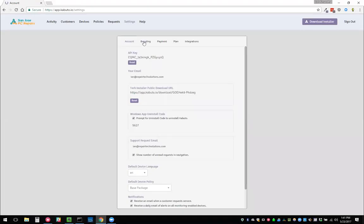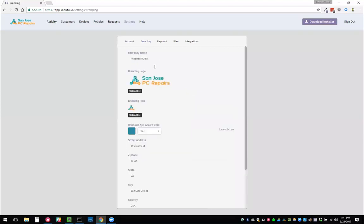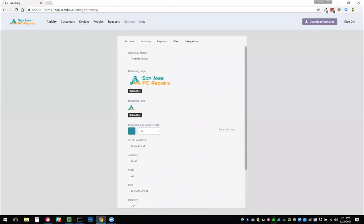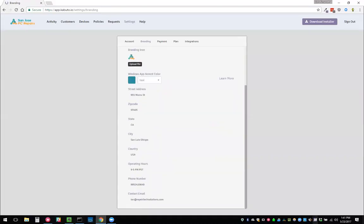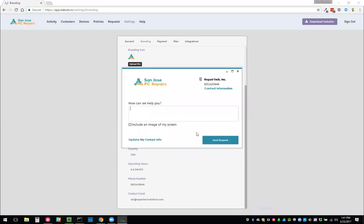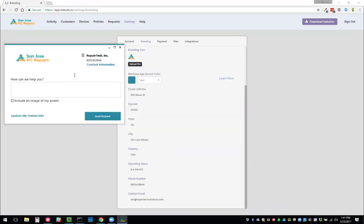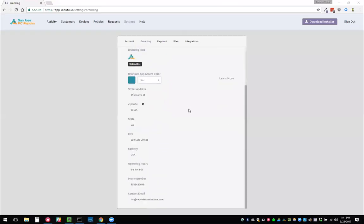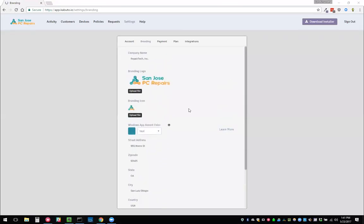Let's go to branding. This is where you change your custom branding. I have Kabuto installed on my machine here. You can see that I have this custom branding configured and I have my own system tray icon. I can go ahead and click request service and it shows my custom branding as well. All of this stuff is changeable from the online dashboard. You can change it whenever you want. You don't have to reinstall Kabuto on the device or anything. It'll automatically sync it and keep it up to date.